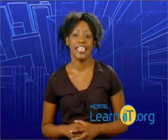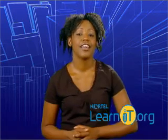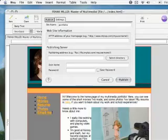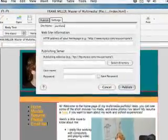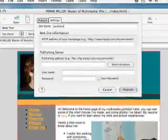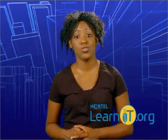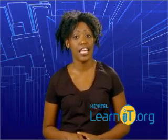In the settings screen, there's some information we need to input before we can upload to the web. First, we enter a name for our site into the top field. For our example, let's call our site Portfolio. This will enable us to associate these publishing settings with this particular site. That way, if we end up creating a new site later on, we'll be able to define new settings for it.